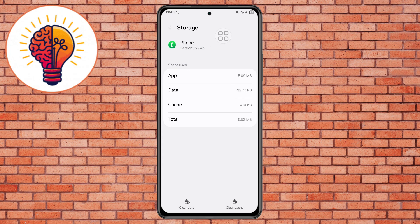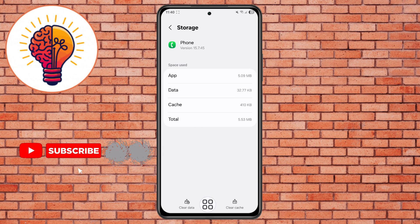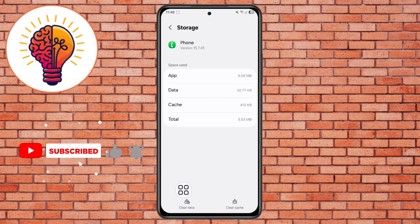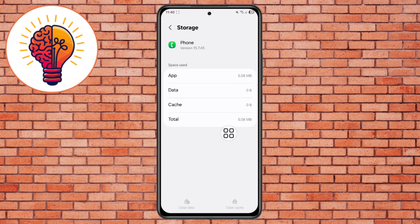Step 4. In the Storage menu, you'll see two options: Clear Cache and Clear Data. Tap both options to reset the app's temporary files. Don't worry, this won't delete your contacts or call logs, just the app's background data.